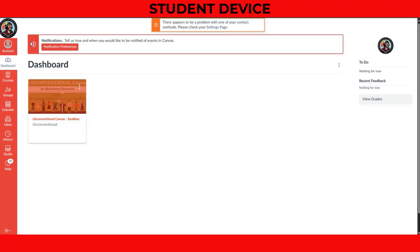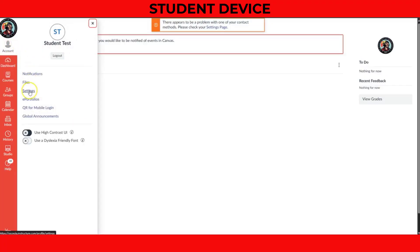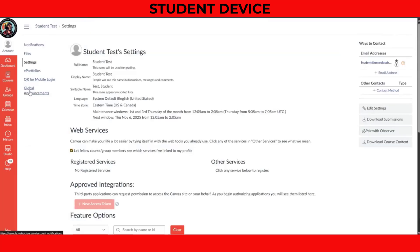Have your student log into their Canvas account. Once they're logged in, they need to click or tap on Account in the main navigation menu, then select Settings. From here on the right-hand side, they will want to click on Pair with Observer.